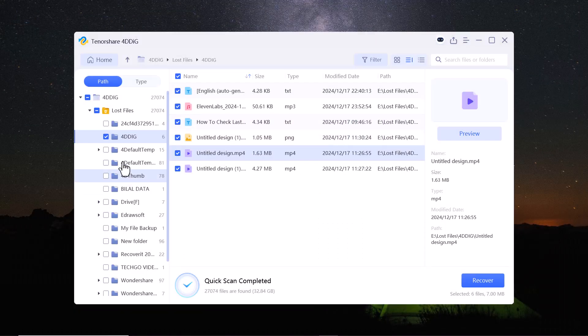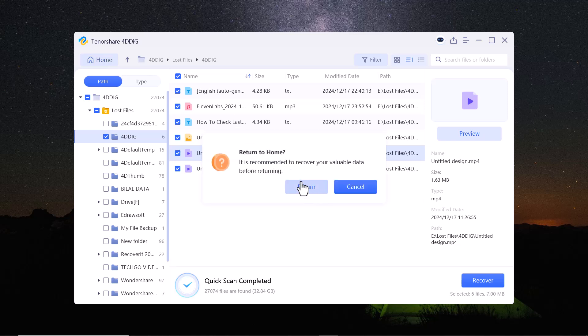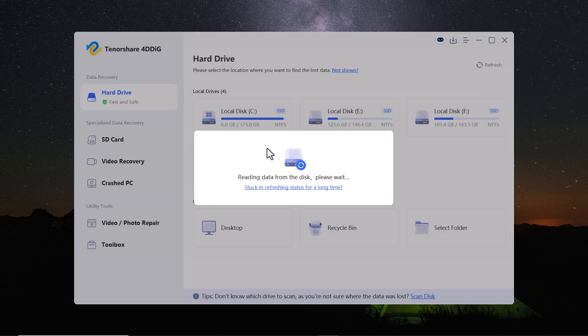With this easy process, you can recover your deleted files in just a few minutes. Tenorshare 4D-Dig offers powerful data recovery solutions with options for both free trials and paid plans.